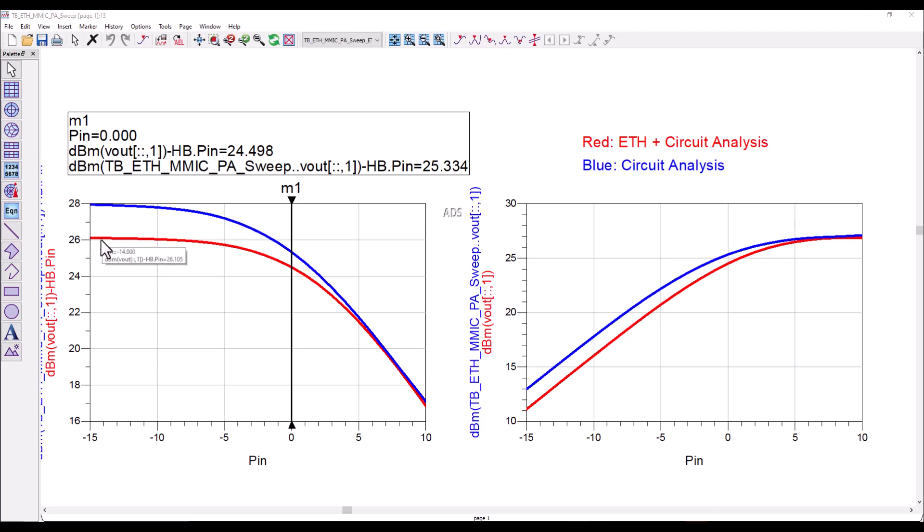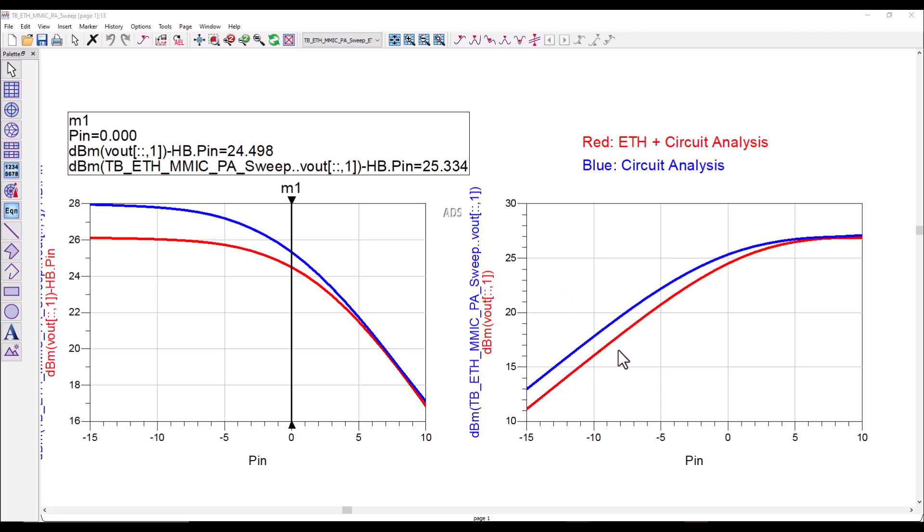in the amplifier due to the thermal profile of the chip. At around the 3 dB compression point you can notice there is a significant difference which is close to 1 dB, and again same thing you can see in the input power versus output power curve.